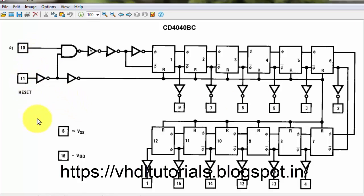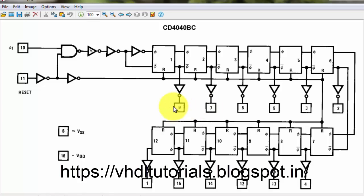There are only two inputs. VSS and VDD are your pins when designing an IC, but we are not designing an IC - we are writing a program to implement a 12-bit ripple binary counter. There are 12 outputs: pins 8 and 16 are VSS and VDD respectively. So 12 are outputs and 2 are inputs.